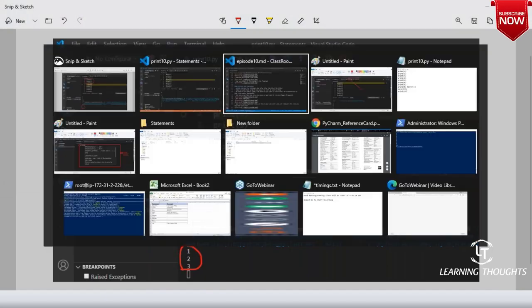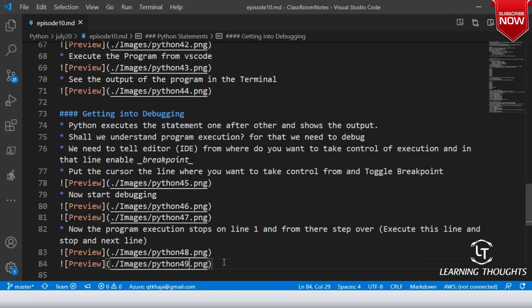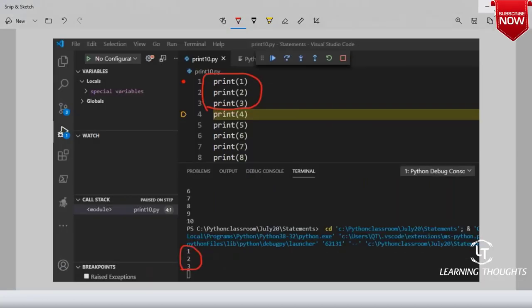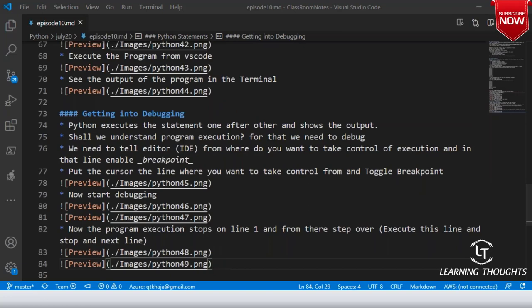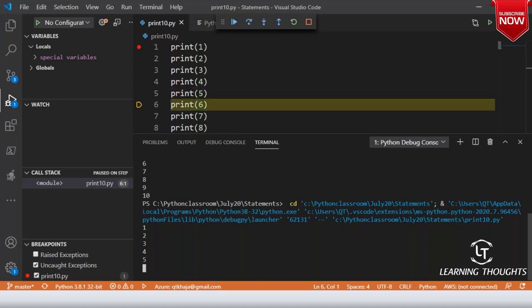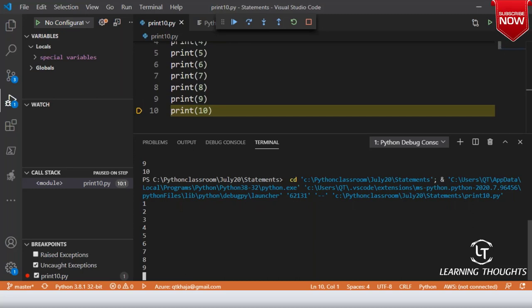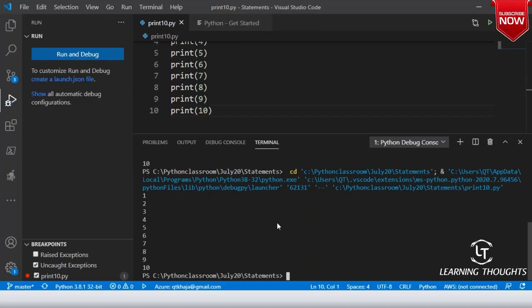Do we understand debugging a little bit now? I will keep clicking step over — the fourth, fifth, sixth, seventh, eighth, ninth, tenth lines — and after that, your debugging has stopped because your program is finished. Is it simple or difficult? Ensure that you install Visual Studio Code, write this very simple program, and do exactly what I have done. Can this be done before tomorrow's class? Yes.